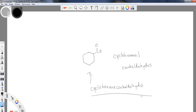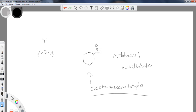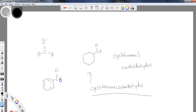Some aldehydes also have common names. Acetaldehyde is one; formaldehyde — the preservative — is another common name, and it's a very simple aldehyde. Benzaldehyde comes from the aromatic chapter; its official IUPAC name would be benzene carbaldehyde, but benzaldehyde is the common name. I prefer benzaldehyde — it flows off the tongue better.